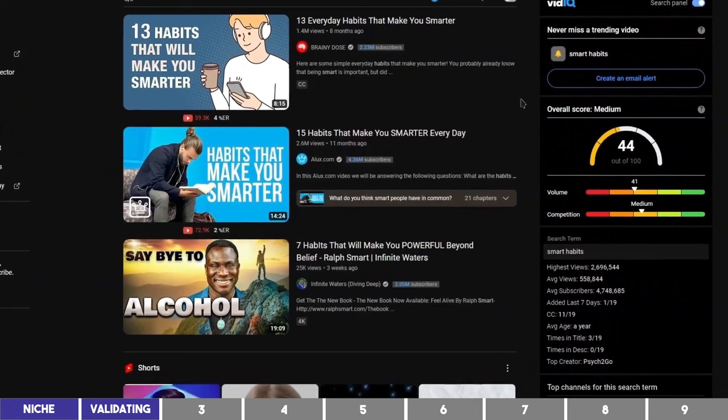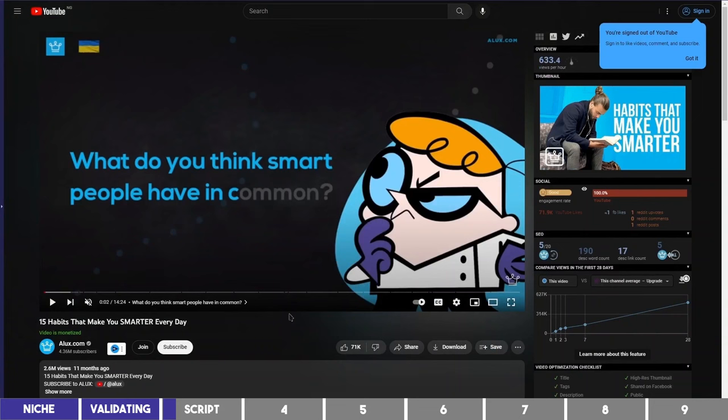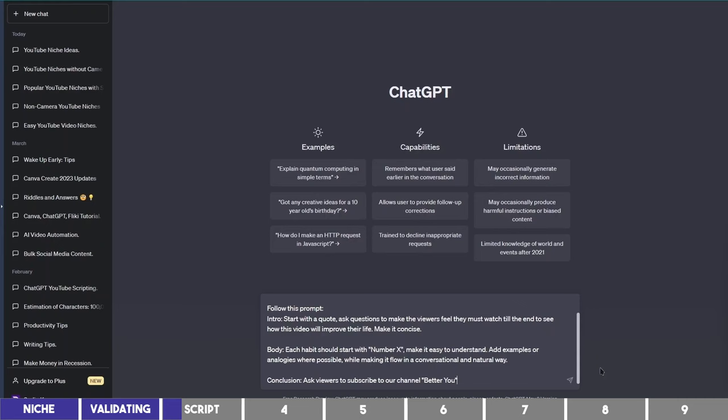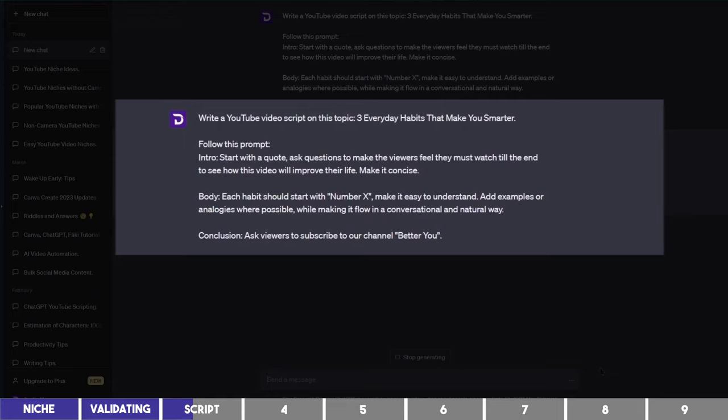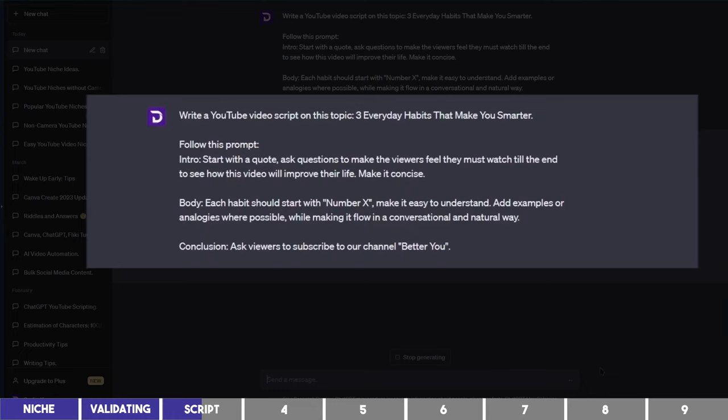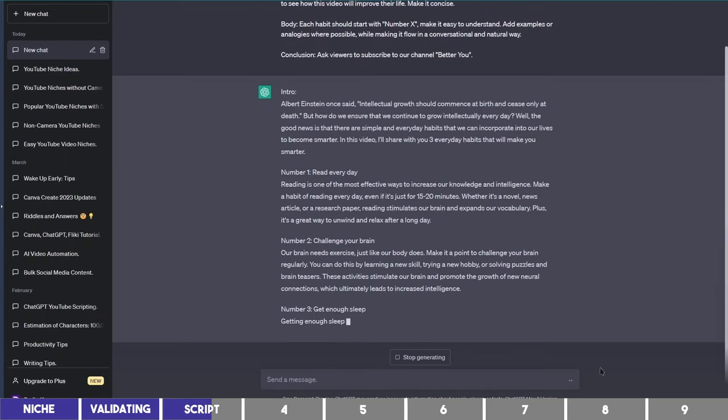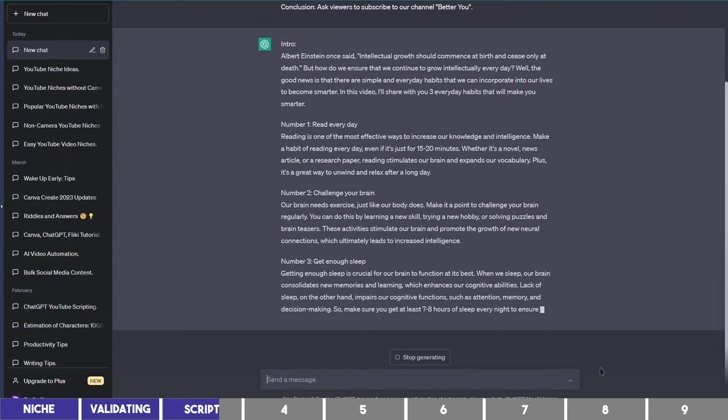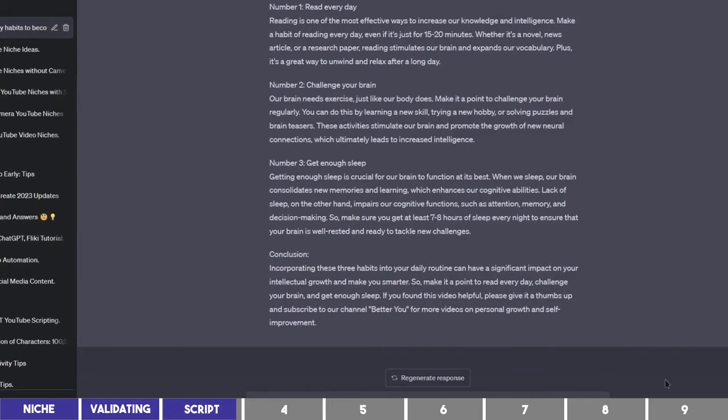To write your script, it's a good idea to watch the two videos to see the points and the angle they took, not to copy them, but also not to drift away too much from what people want to watch on this topic. Go to ChatGPT and give it this prompt. I simply asked it to write a video script on the topic and gave it an instruction I wanted to follow for the intro, the body, and the conclusion. For the purpose of this tutorial, I chose to write about three habits, but you can ask it to write 5, 10, 15 habits or more.